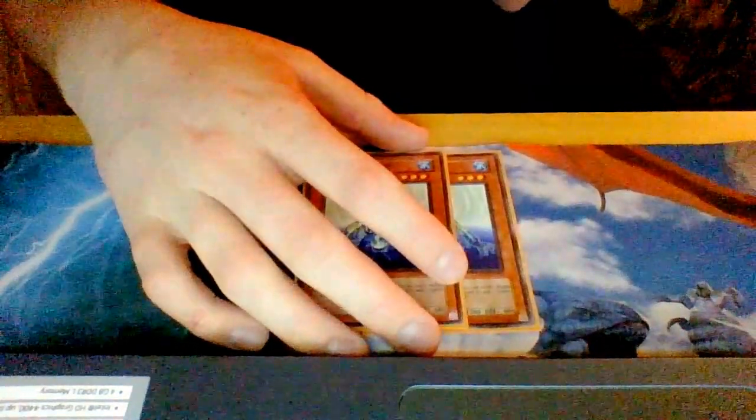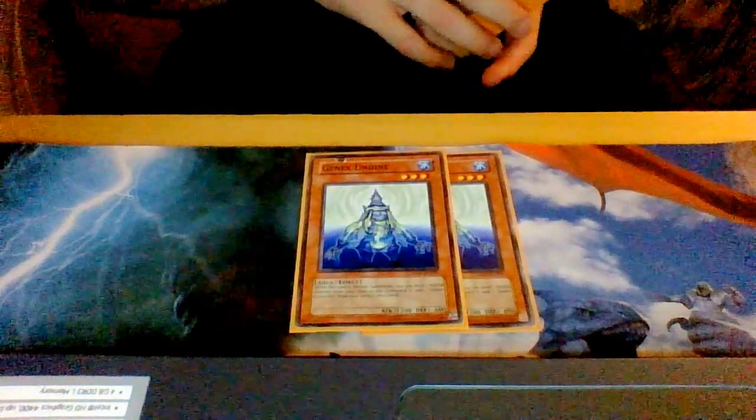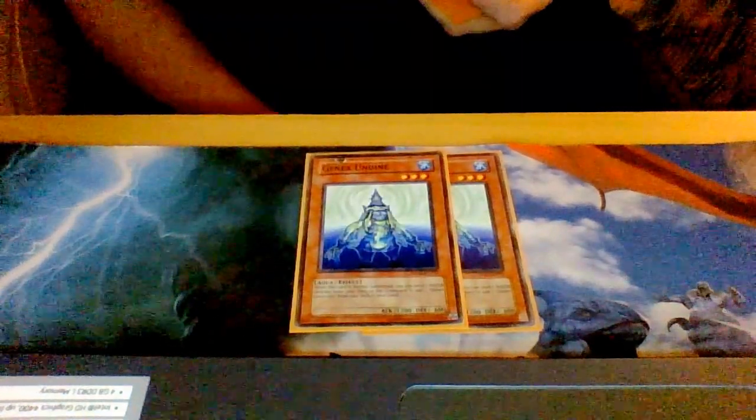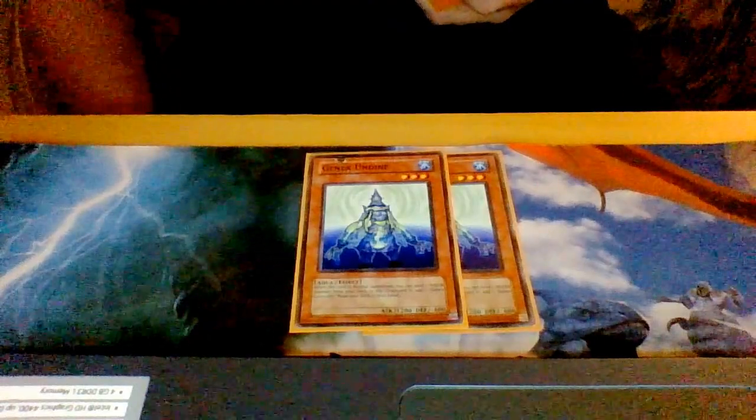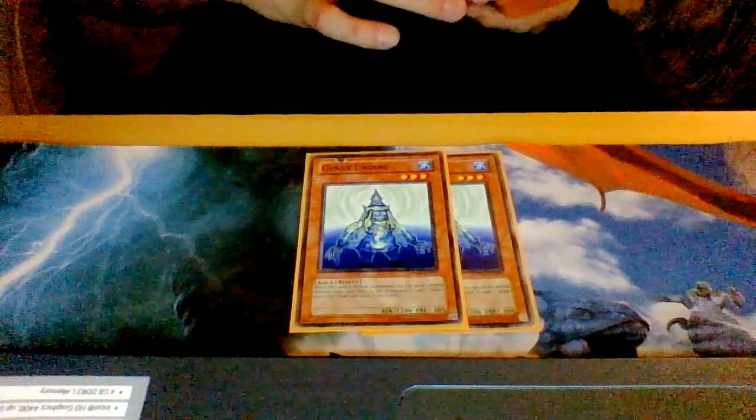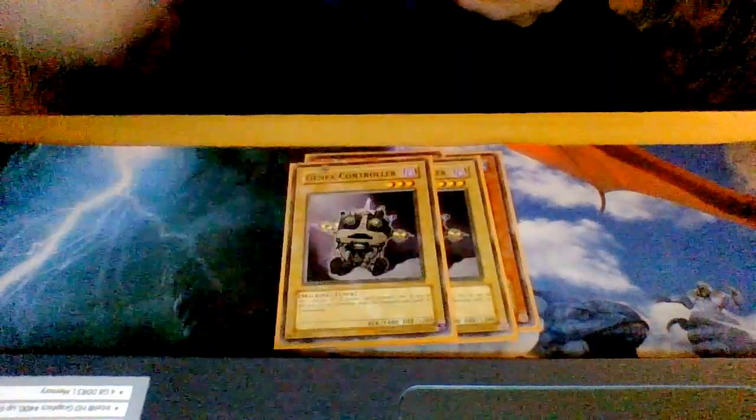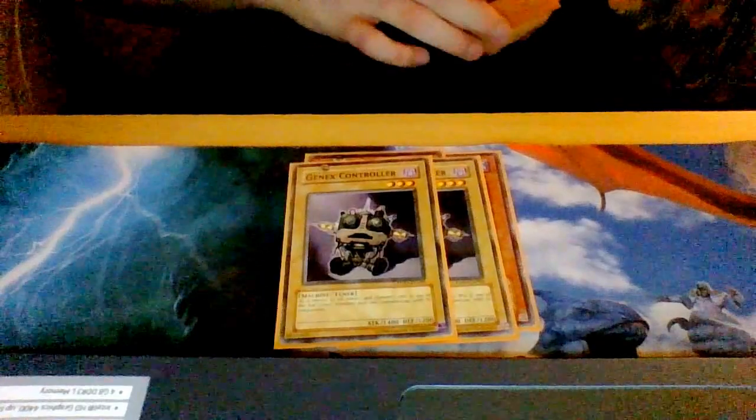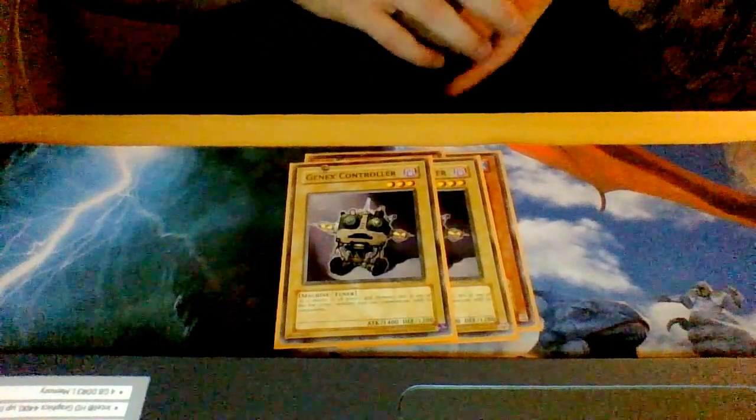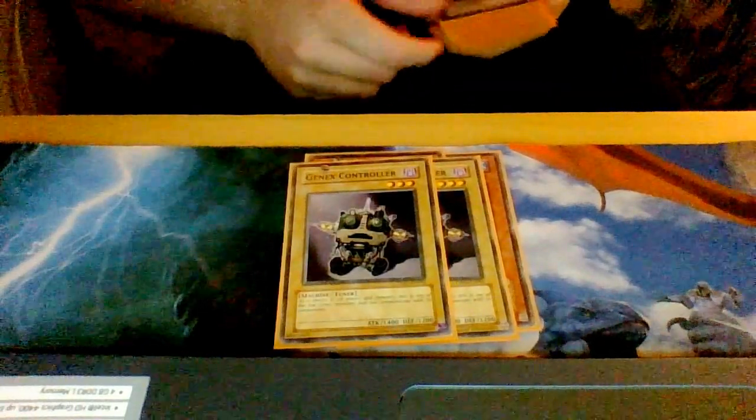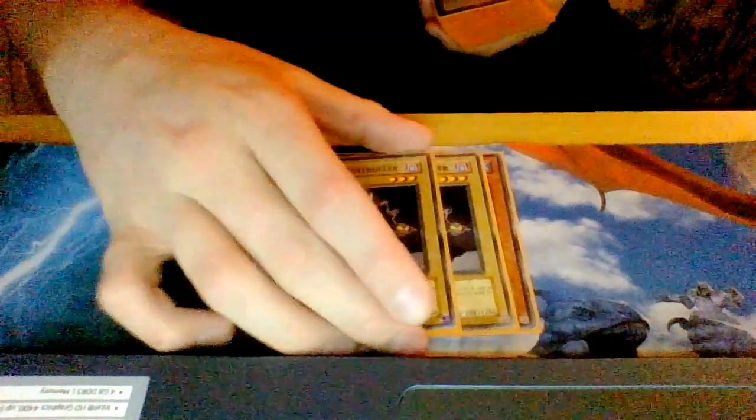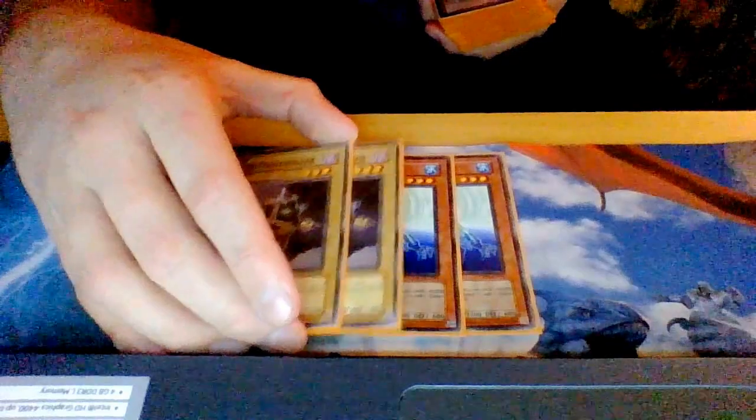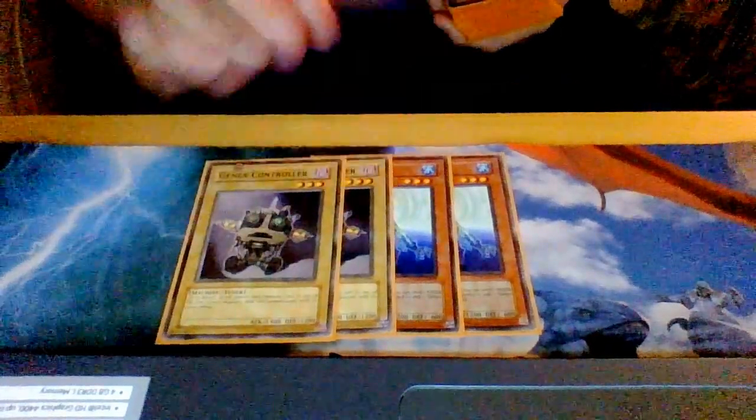For starters, we play two Undine. Undine's effect, basically when it's normal summoned you get to send a water monster from your deck to the grave to add Genex Controller from your deck to your hand. His effect can be used on its own so I can pitch and use the famous Final Gesture card and get this play off.